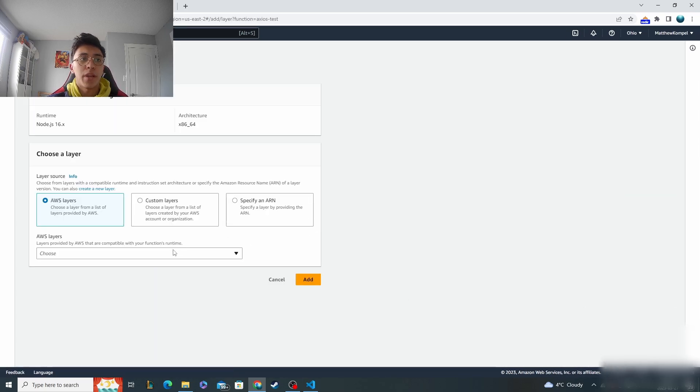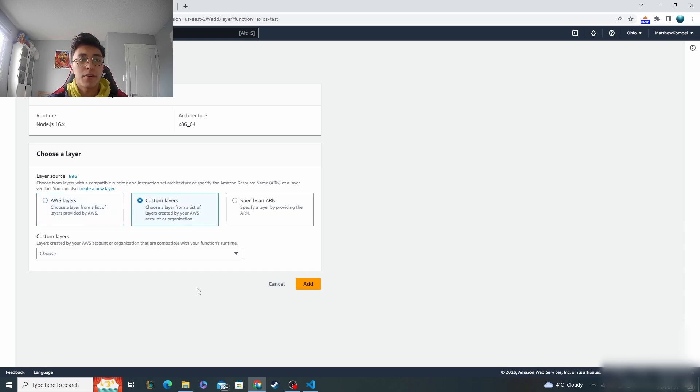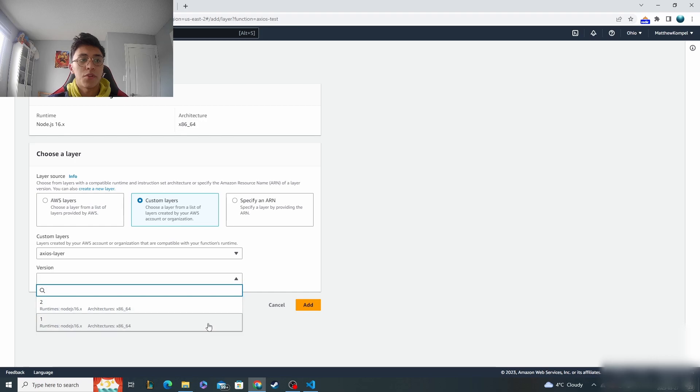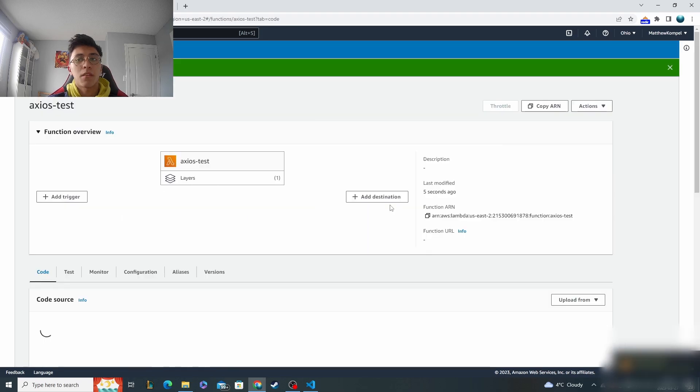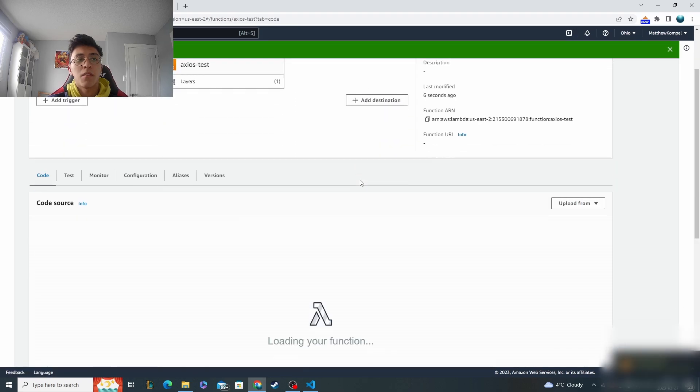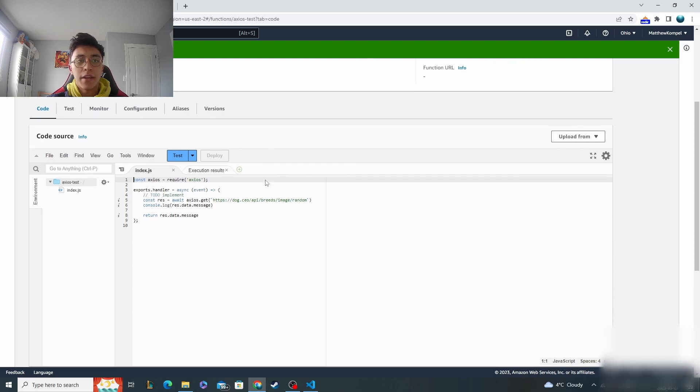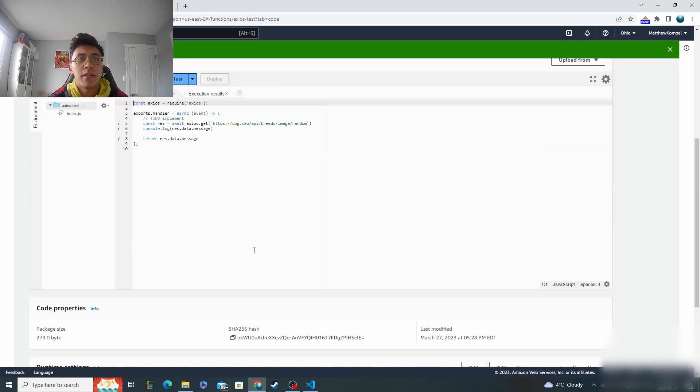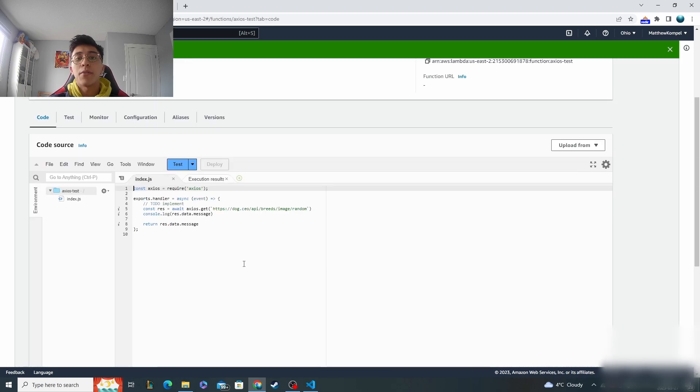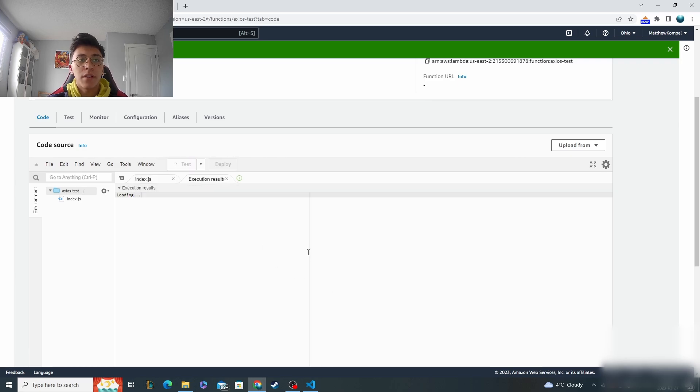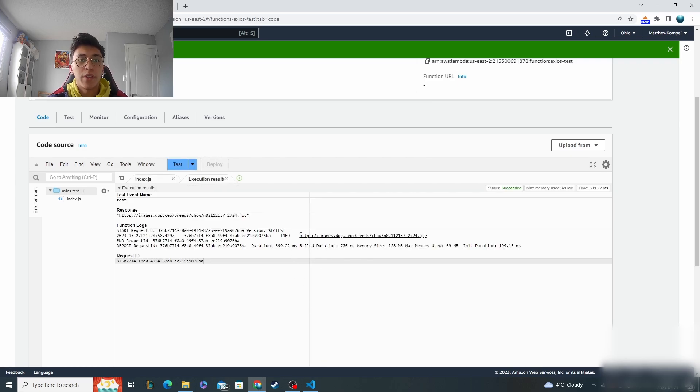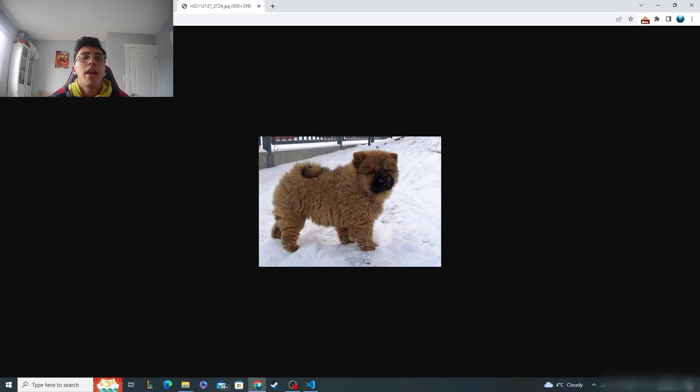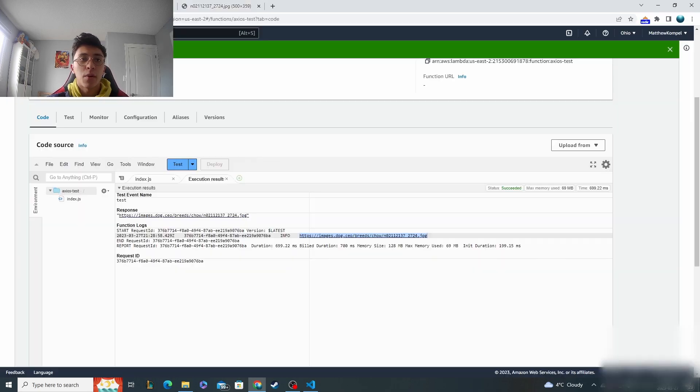That button right there, and then you just made one in custom layers. So we'll go here and then there it is, Axios layer version. We'll do version one. So now that it's added in, we go down to here, we should see Axios layer added in. Now the serverless environment has the package to work with. So now if we test it, exact same function, we get a URL right here. Let's just make sure it worked. And boom, so we can see that it worked. We got the image of the dog.